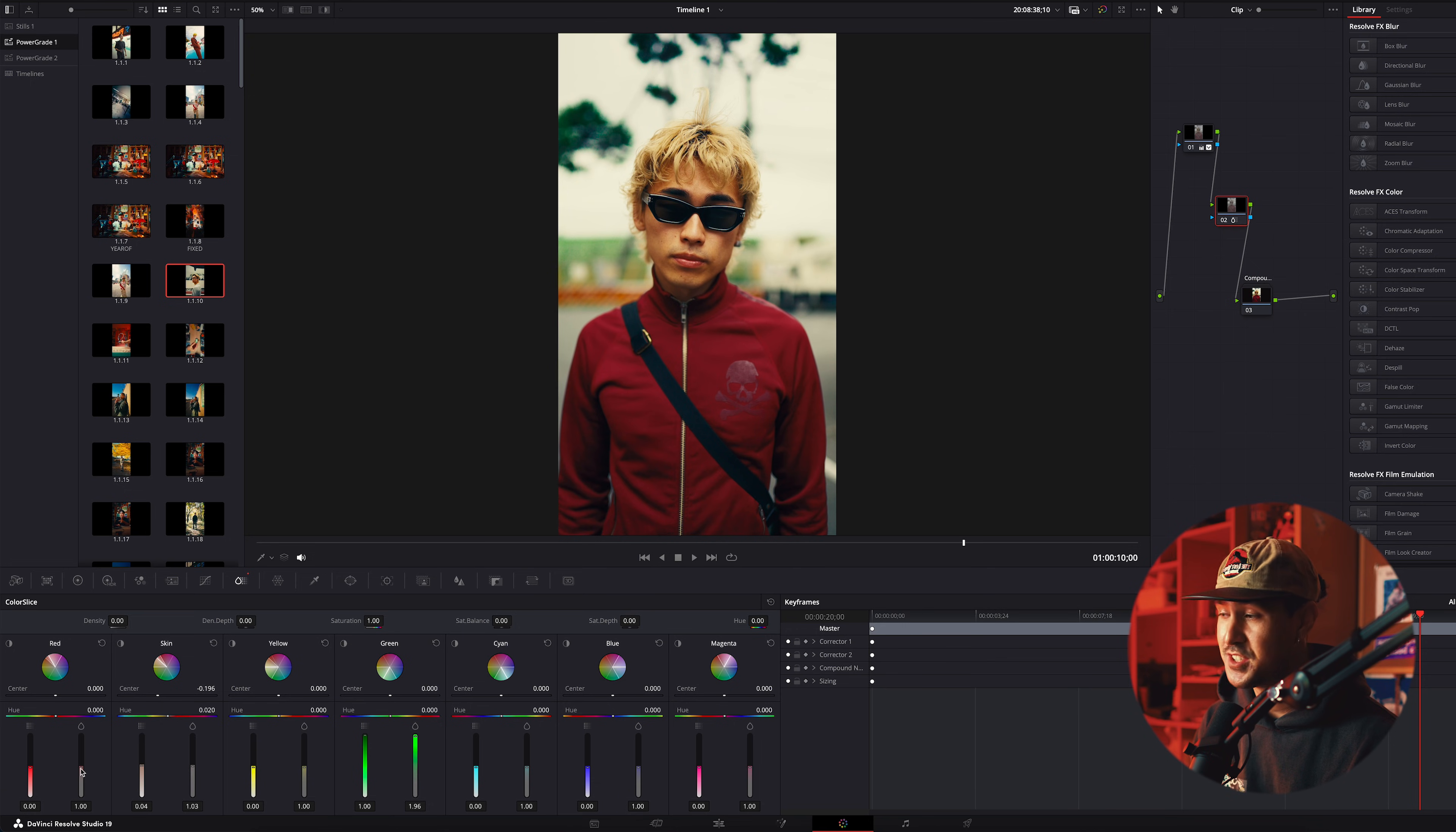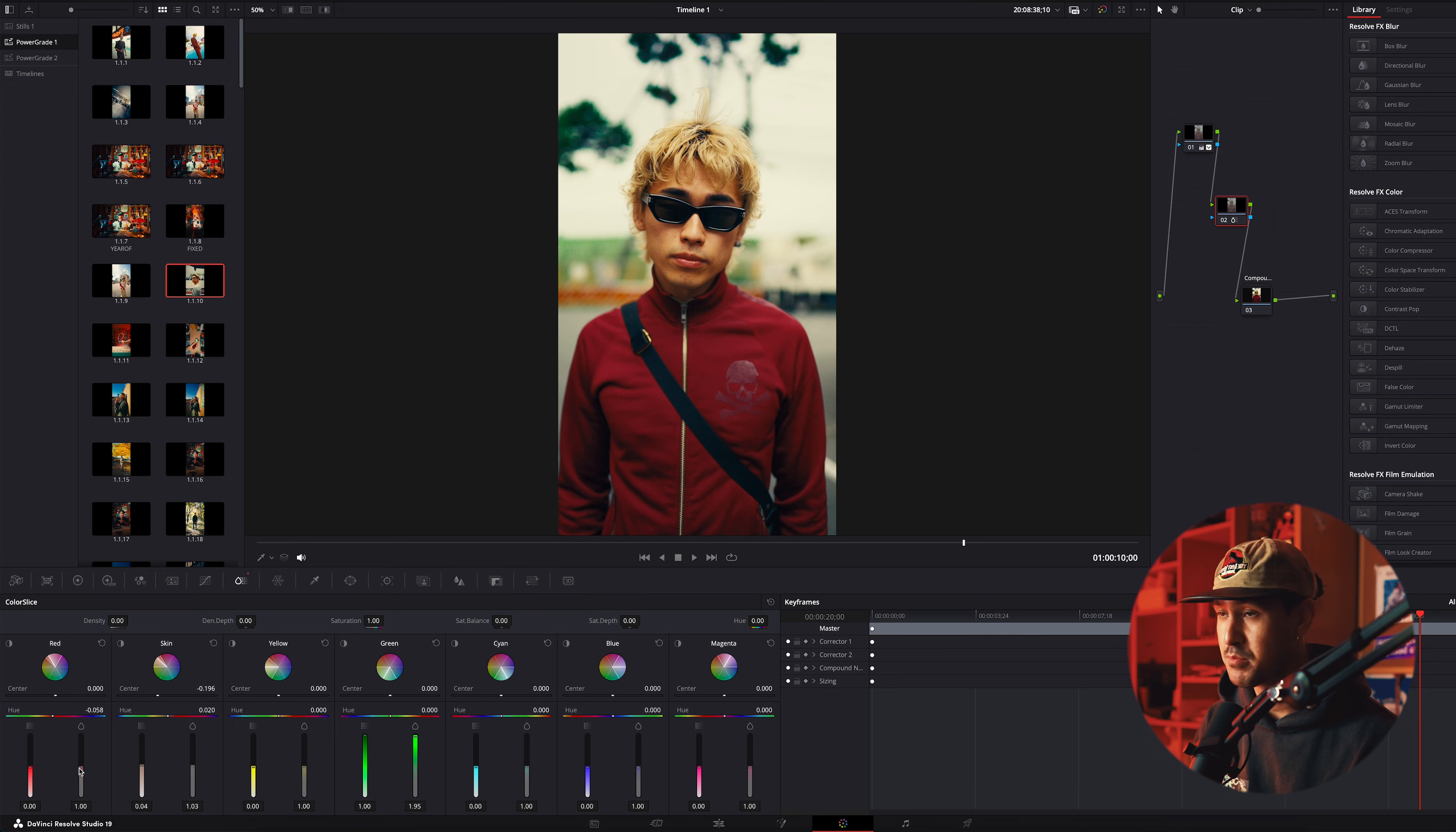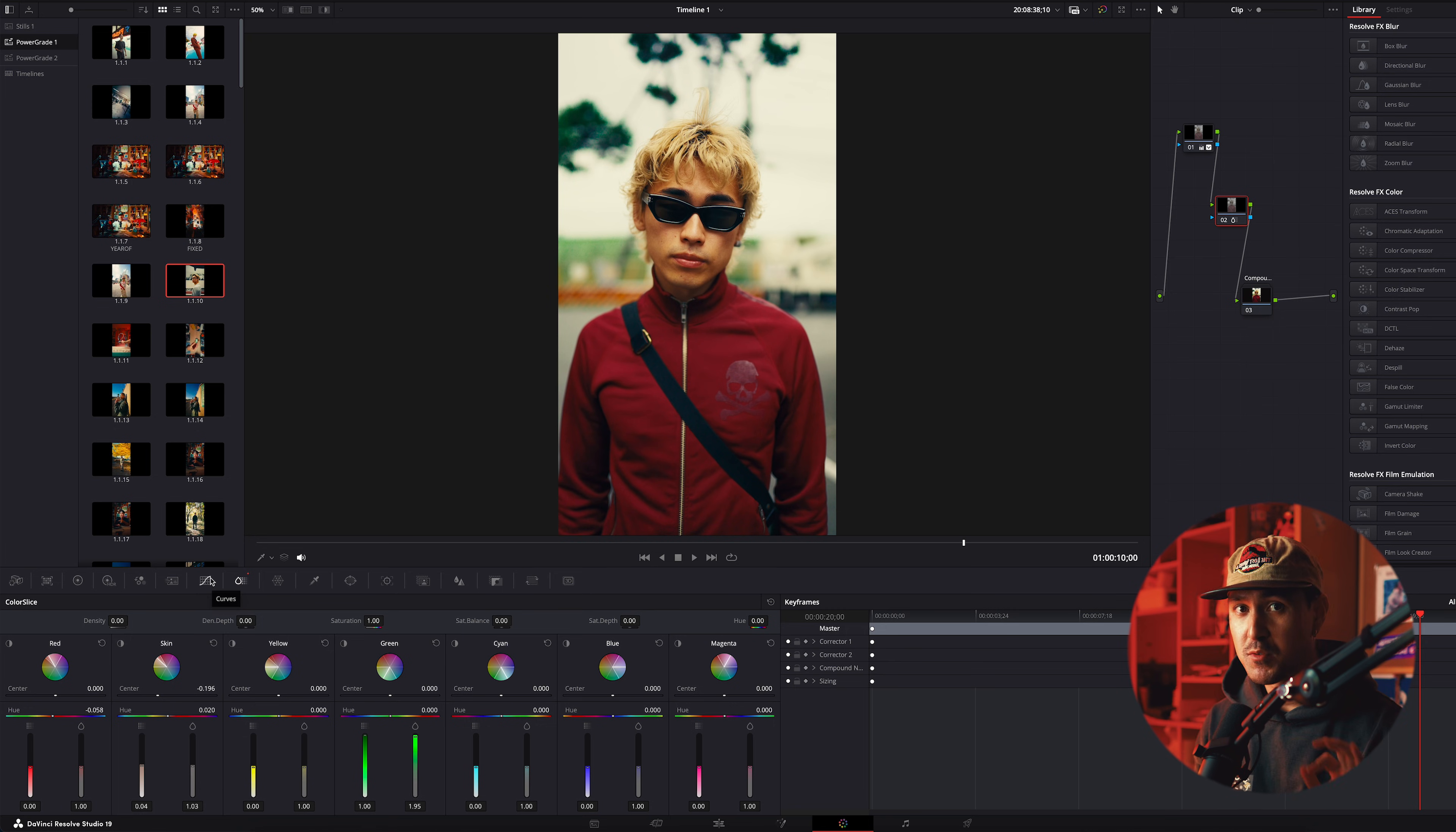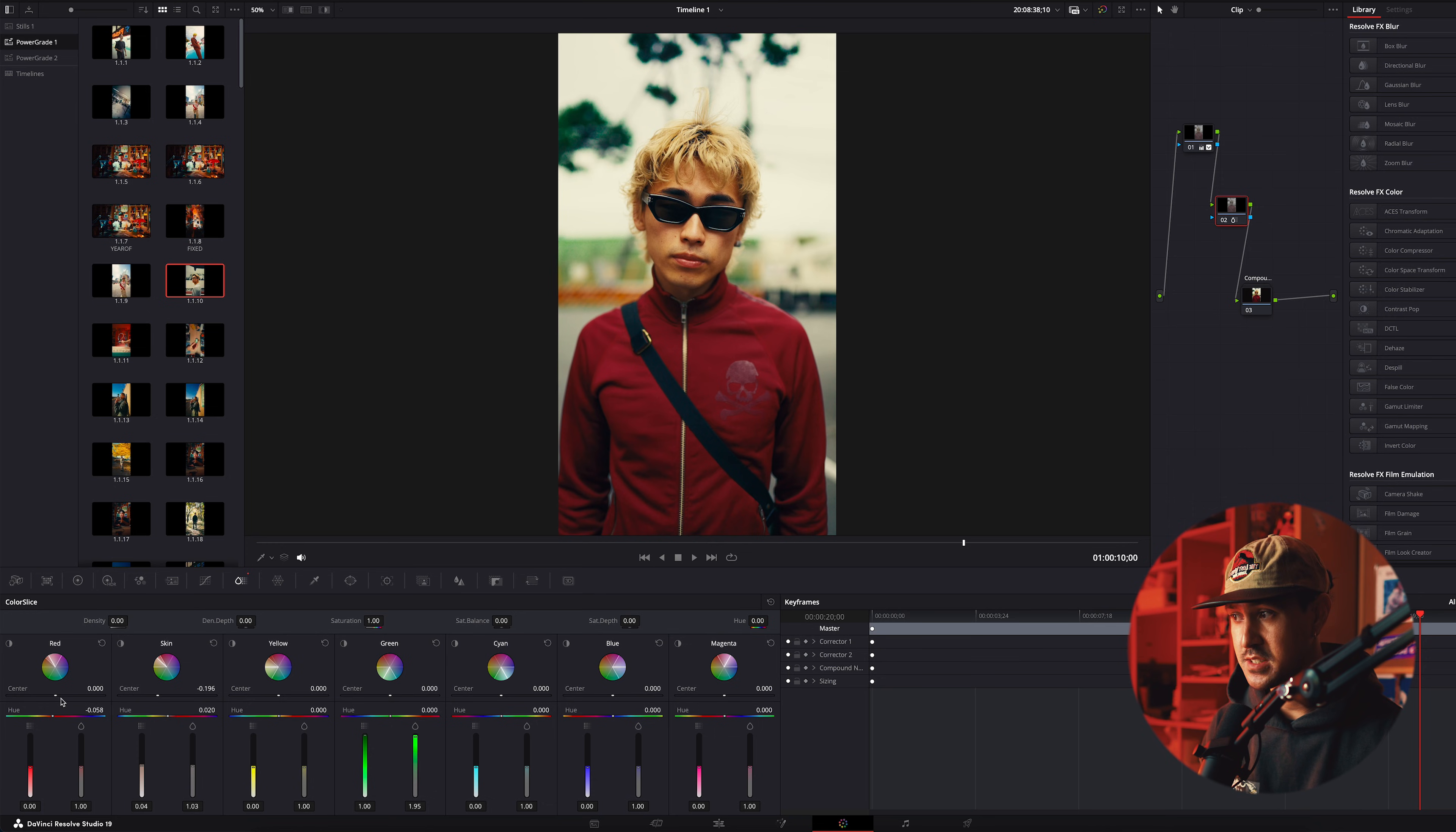I mean, if I feel like his jacket's just a little too red, I can bring it either left or right. But for this one in particular, I think I'm just going to bring down the saturation just a tad. There's nothing groundbreaking about this tool in particular. It just streamlines everything.